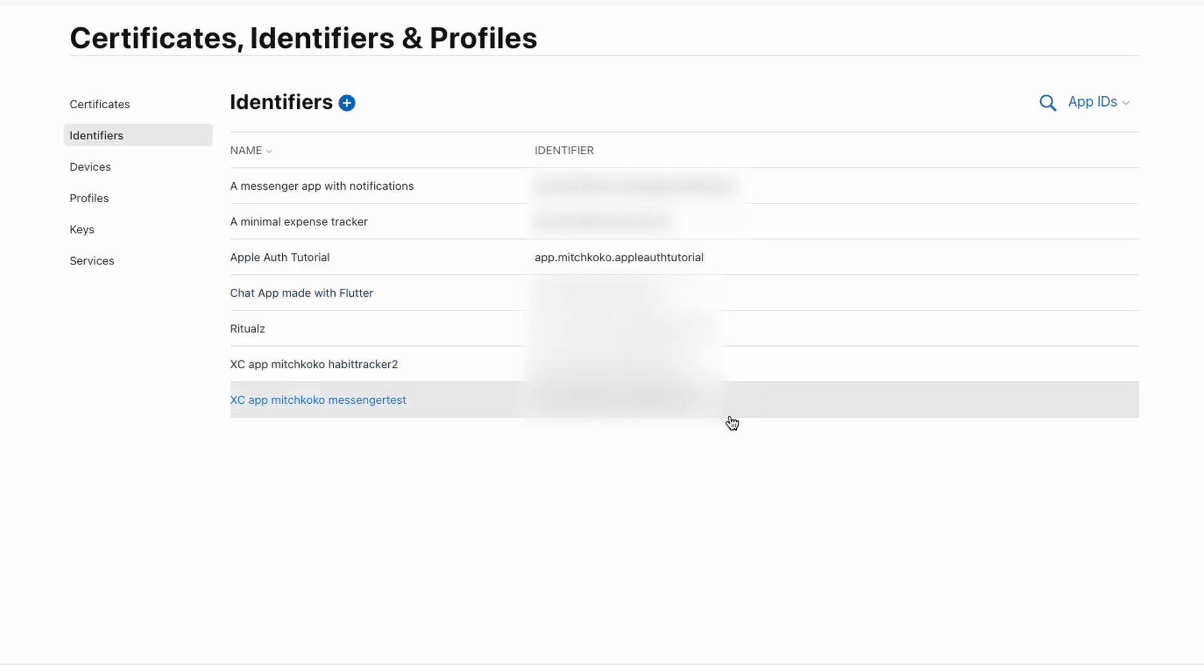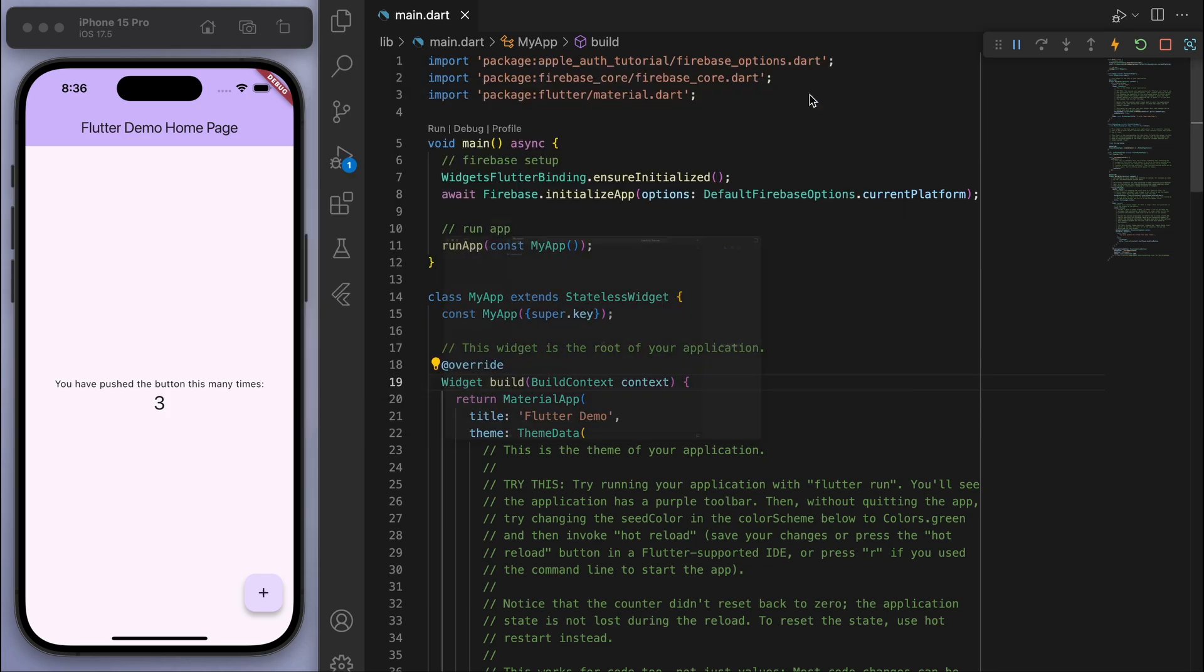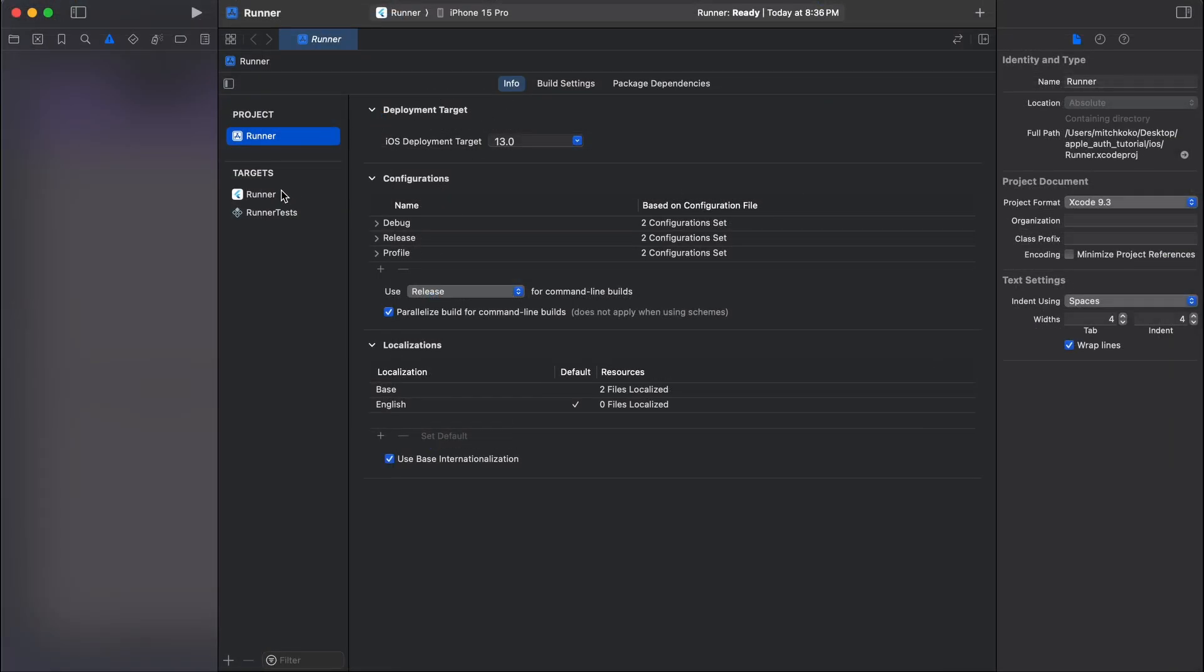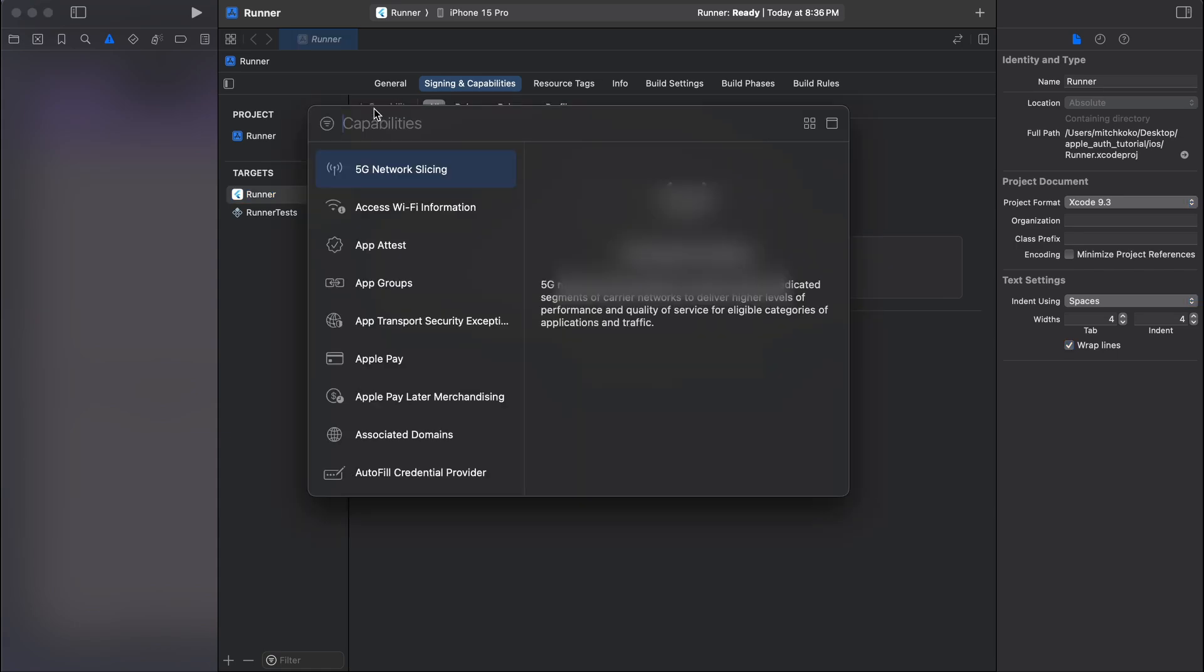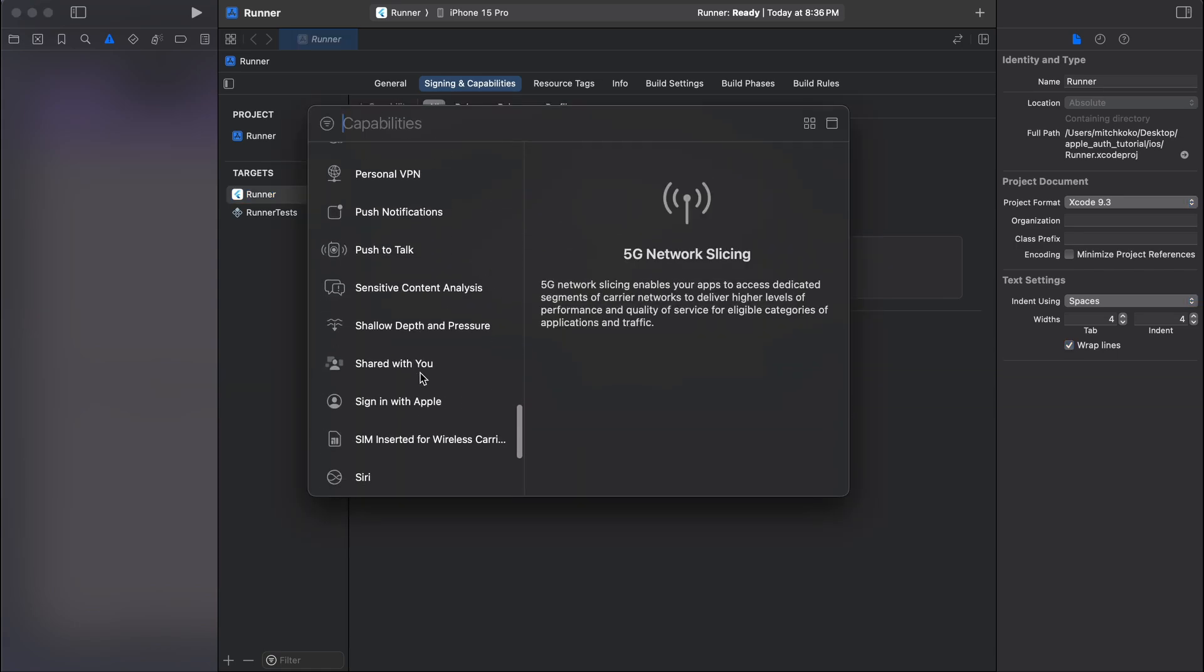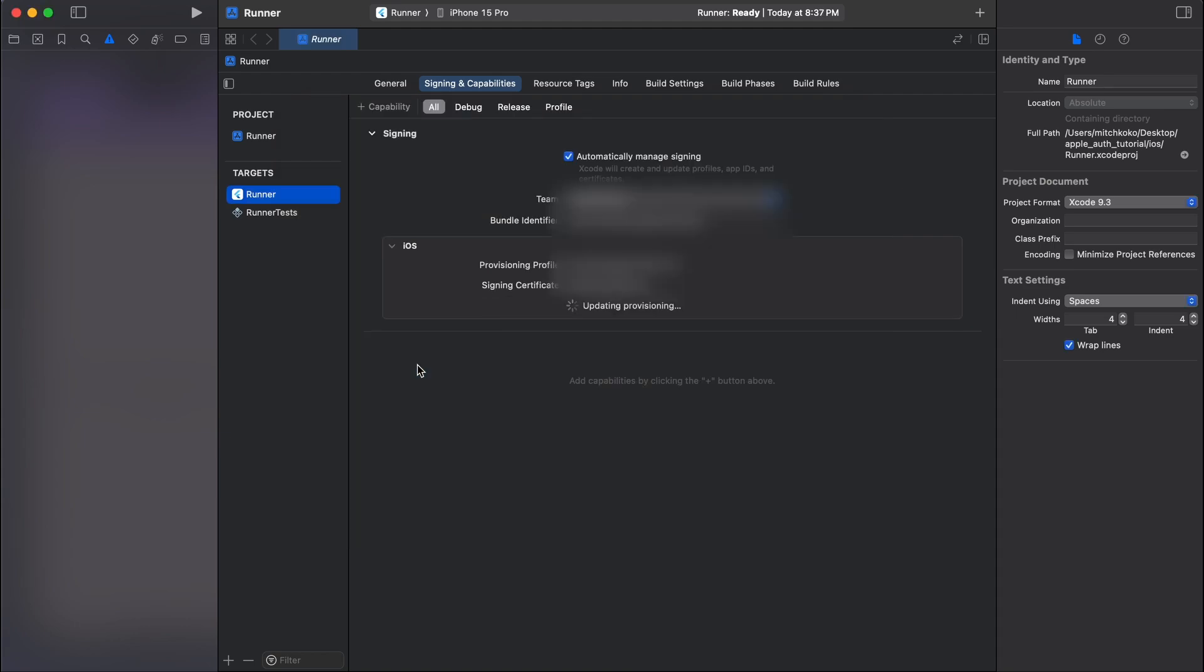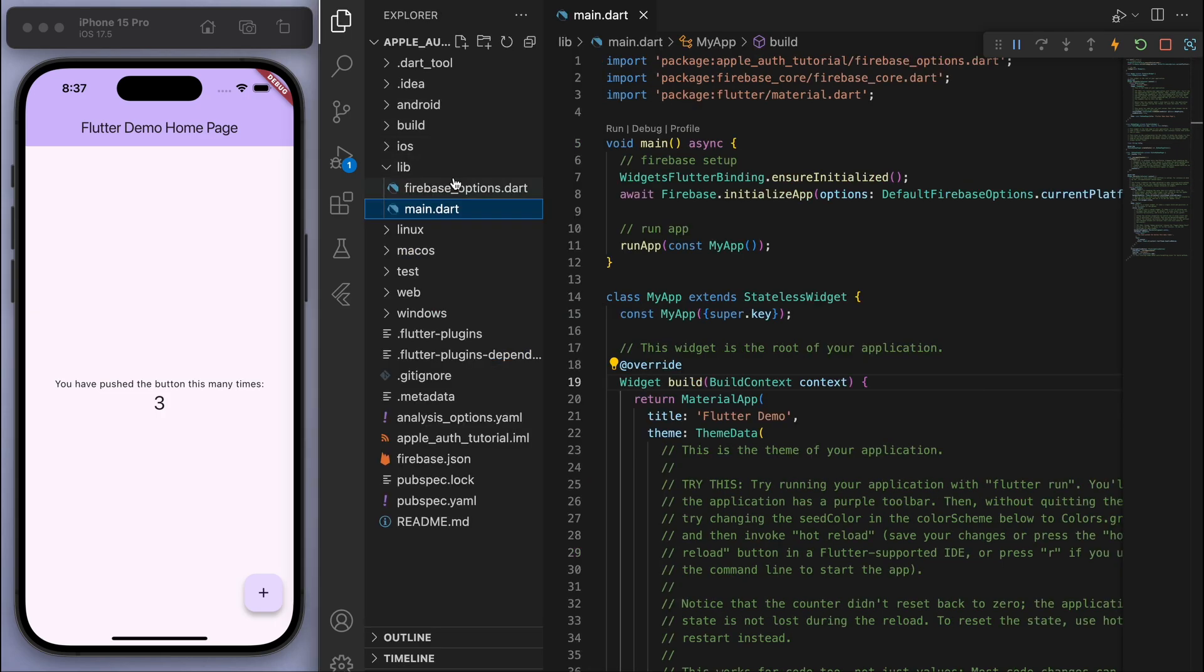Now that that's done, let's come back here to our Xcode. And if you go to the runner and sign-in capabilities, if you add a new capability, go to sign in with Apple. And everything is good here. Awesome. So that's pretty much the setting up done. Now we just need to code up the app.